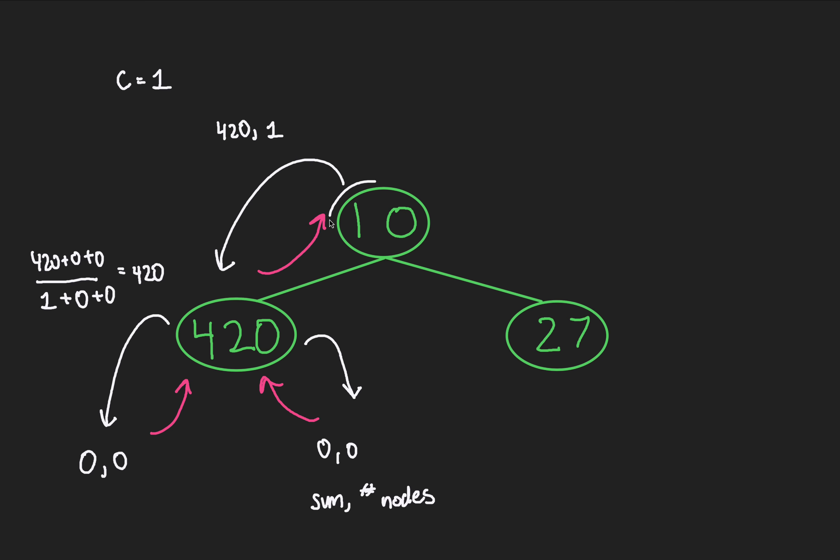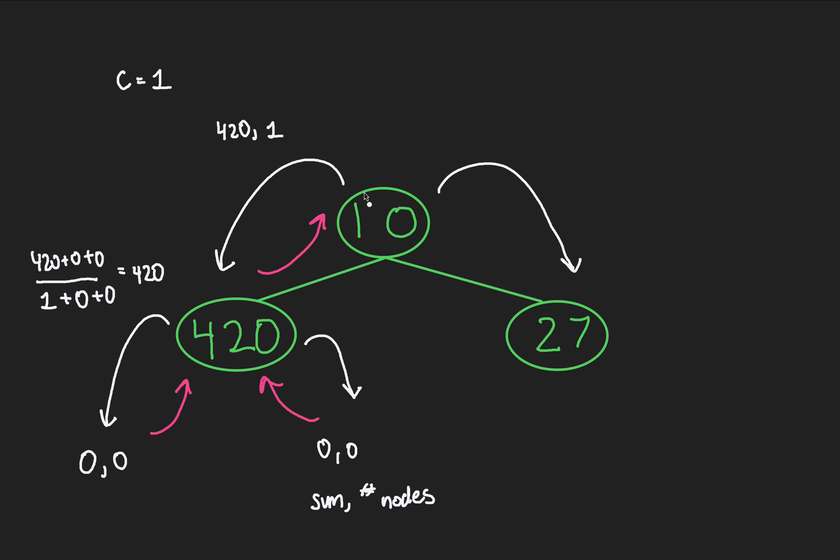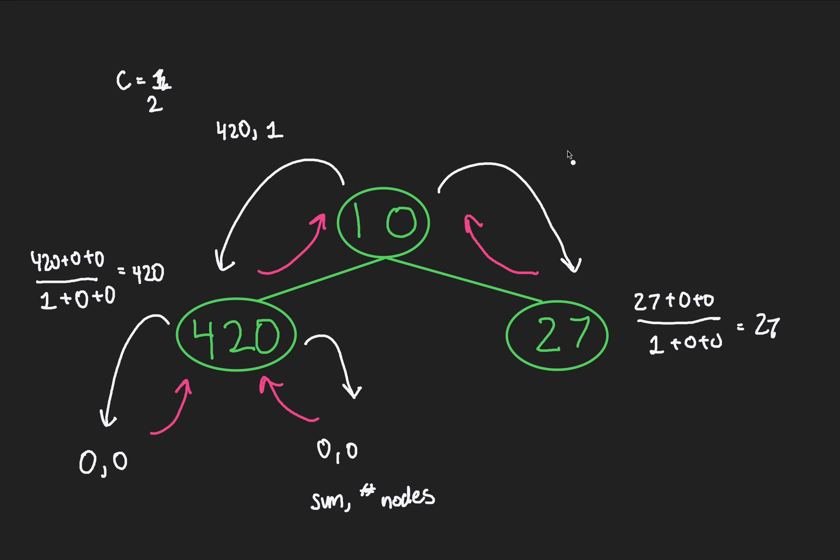At node 10, we don't process it just yet. We have to explore its other child, node 27. It's only when we process everything beneath it that we can finally process node 10. That's the rule of post-order, and it works pretty neatly for this problem. We're at node 27. For obvious reasons, we get a match. 27 plus 0 plus 0 over 1 plus 0 plus 0 is 27. We'll increment our count to 2. On the backtrack, we return two things: the sum of 27 and the number of nodes 1.